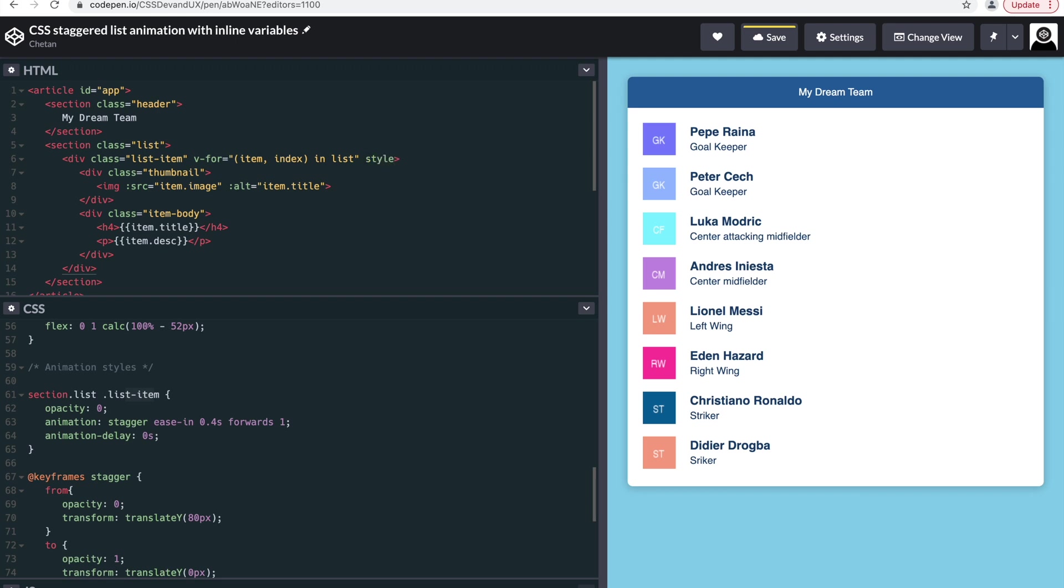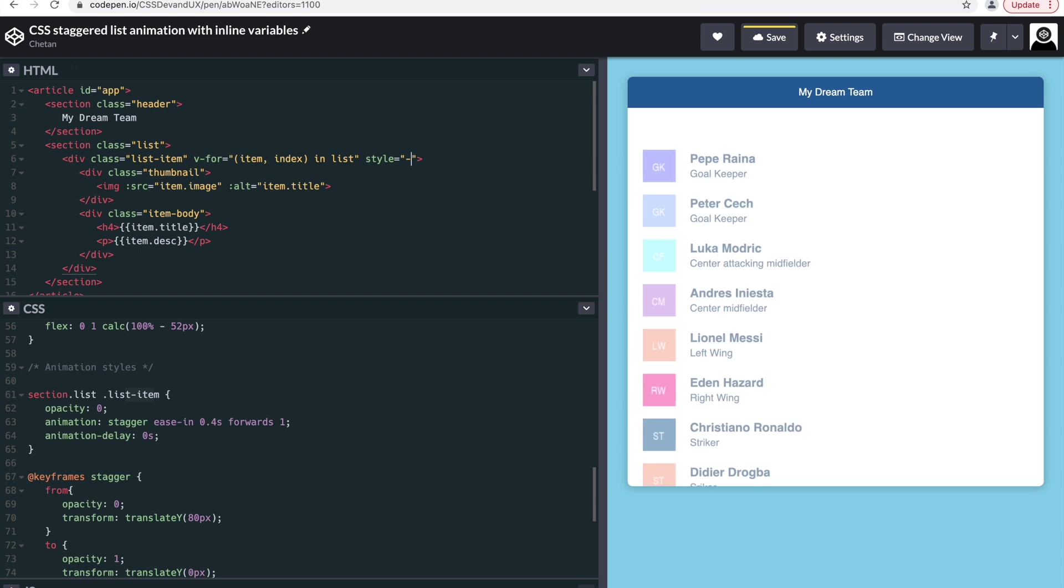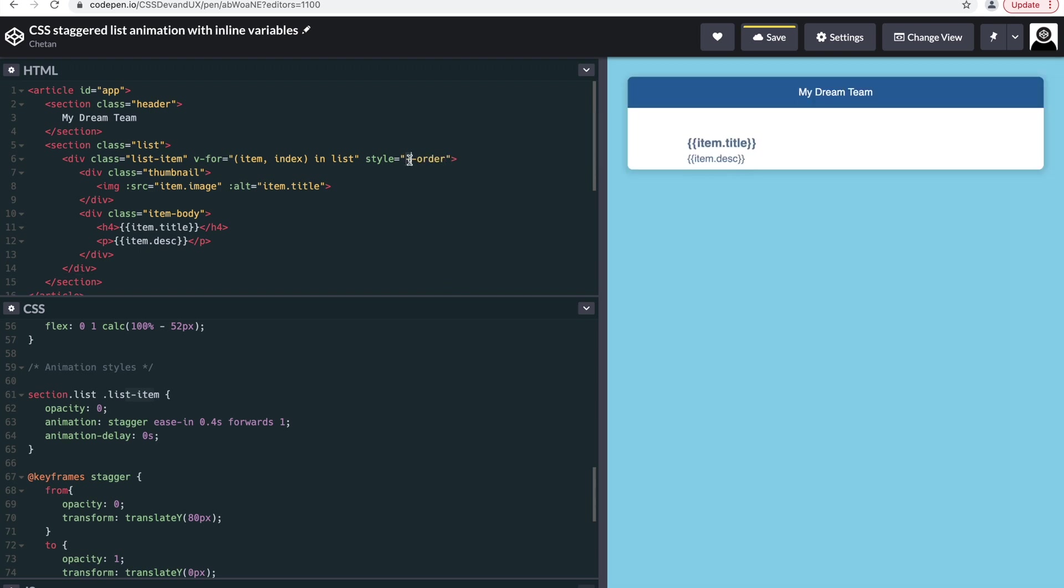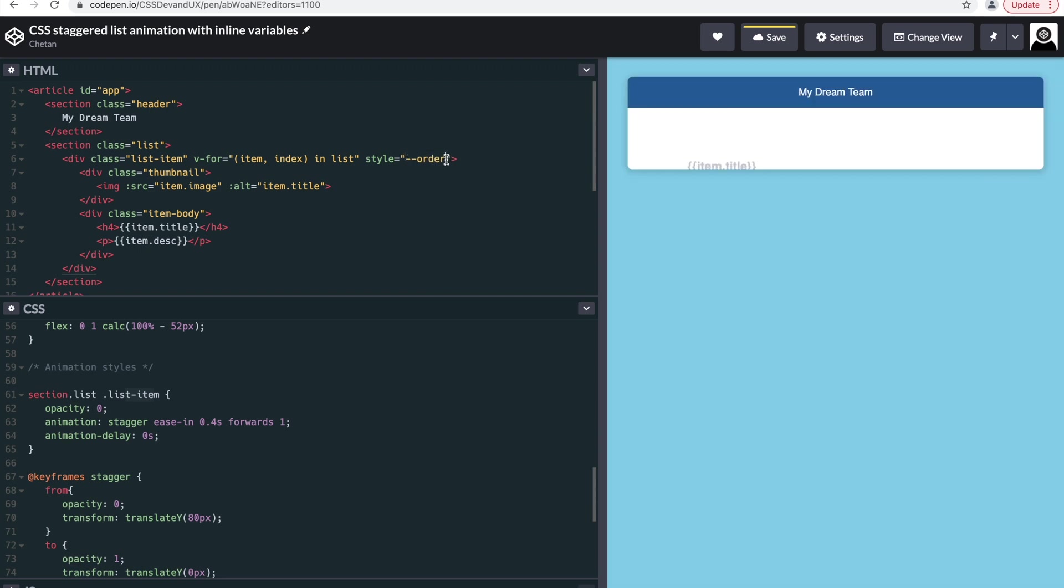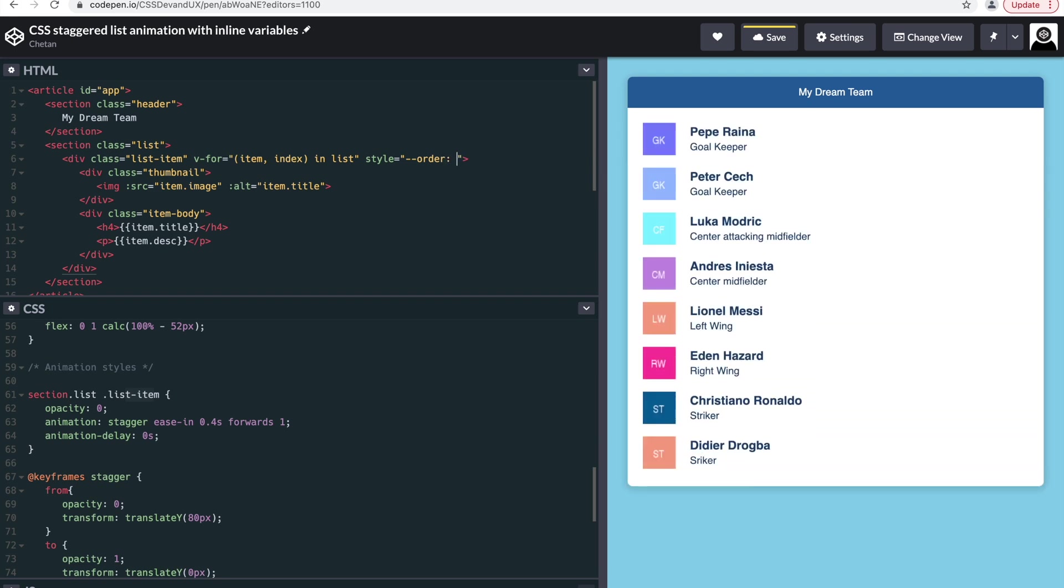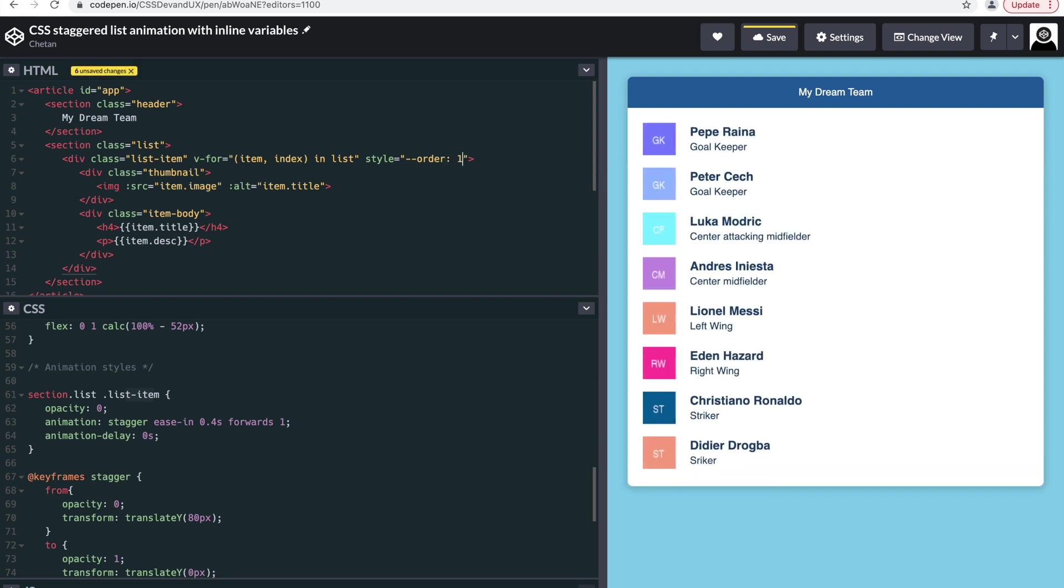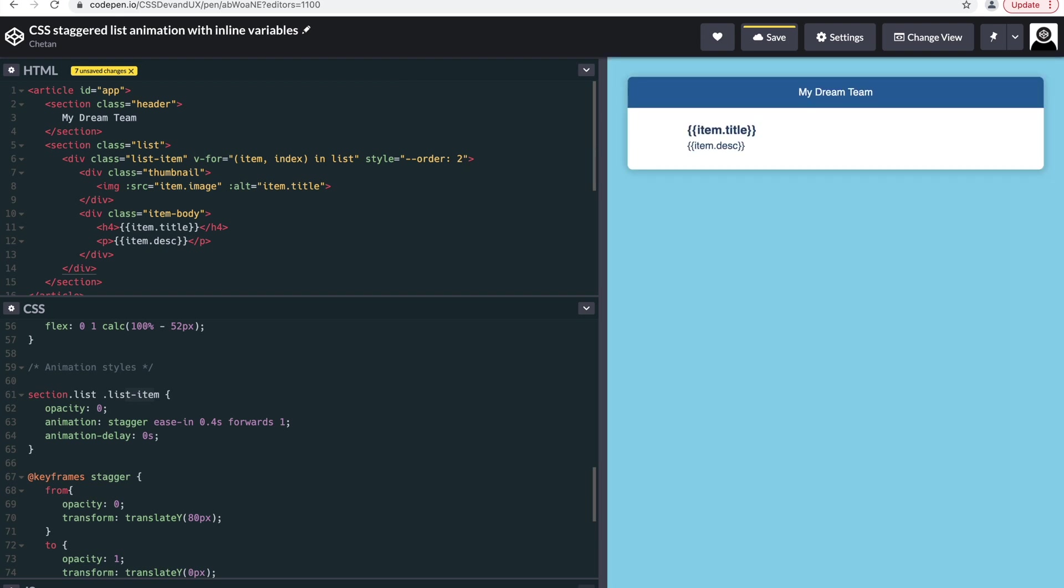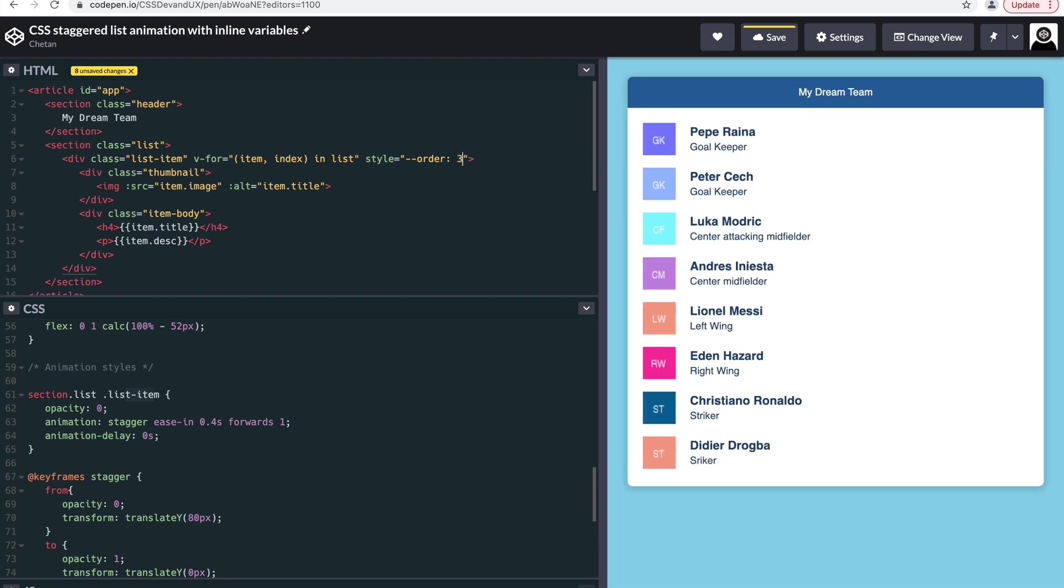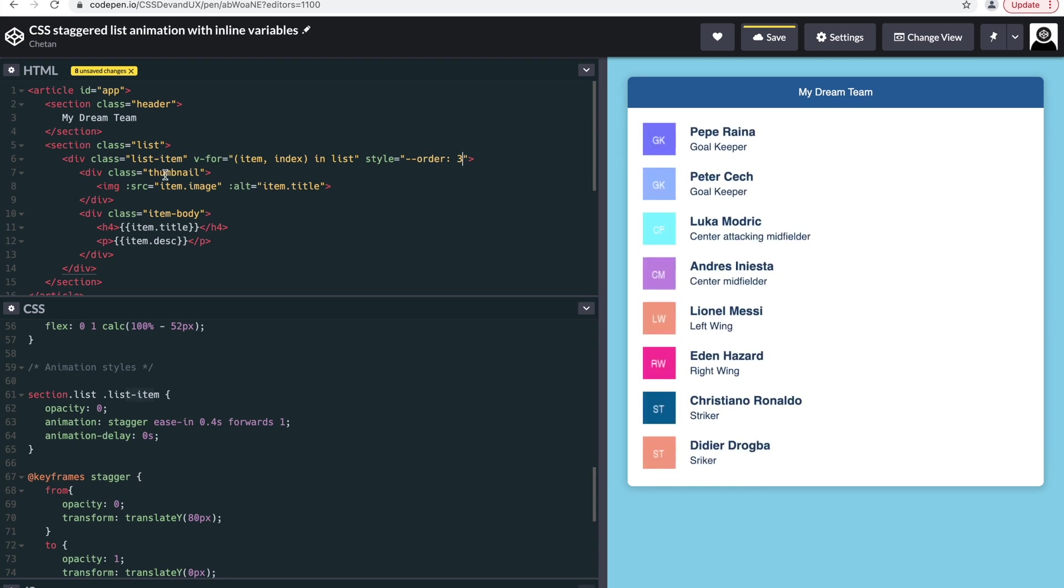In HTML, you can just define a new variable with two hyphens and the variable name, and then followed by the value. Okay, the value can be one for the first list item, two for the second, three for the third list item. So how do we know which list item has what value?